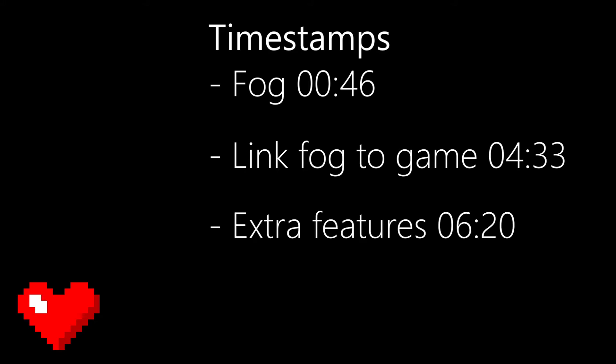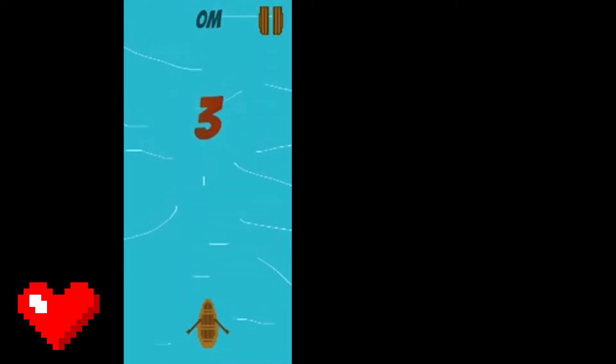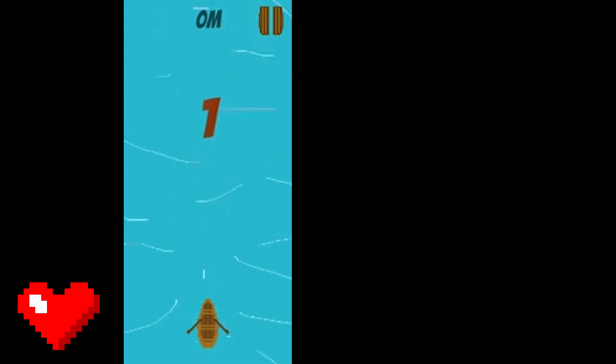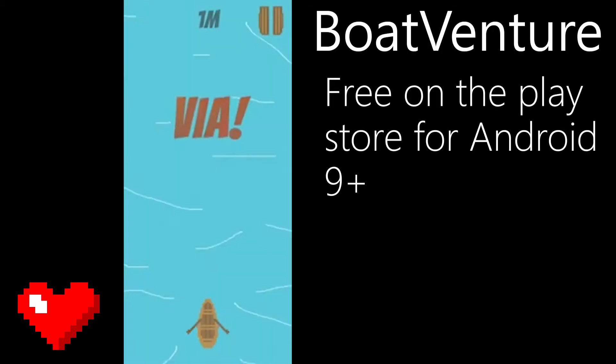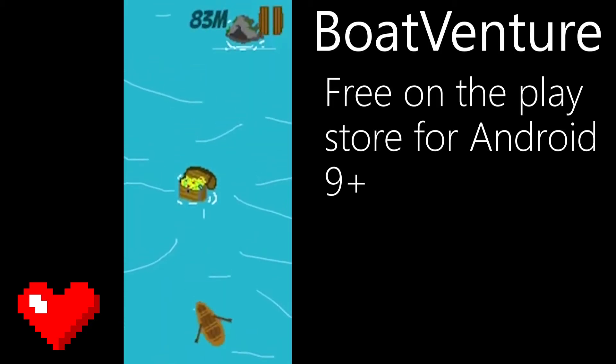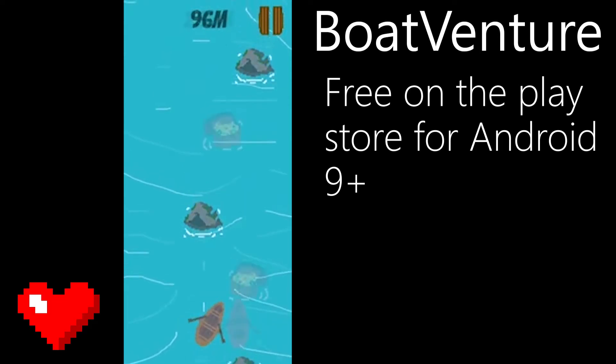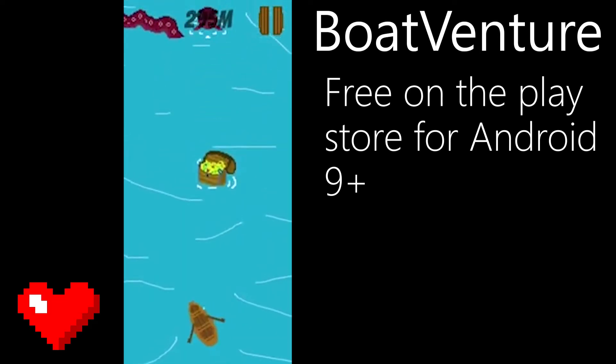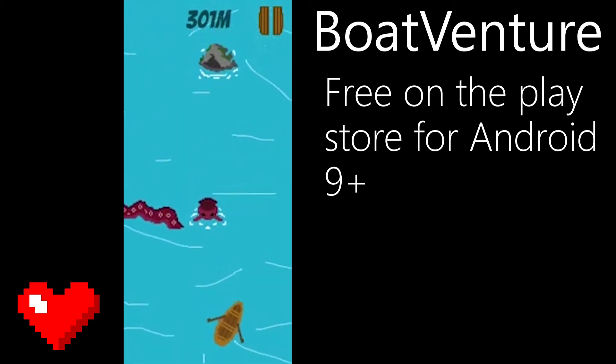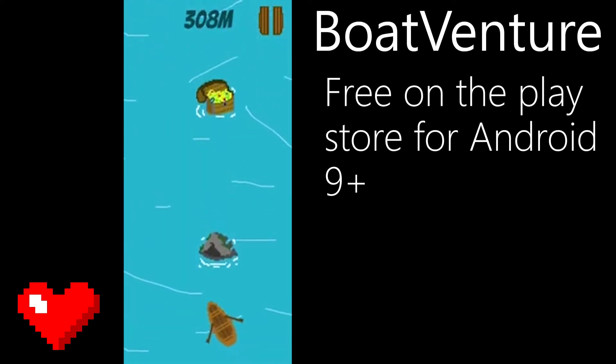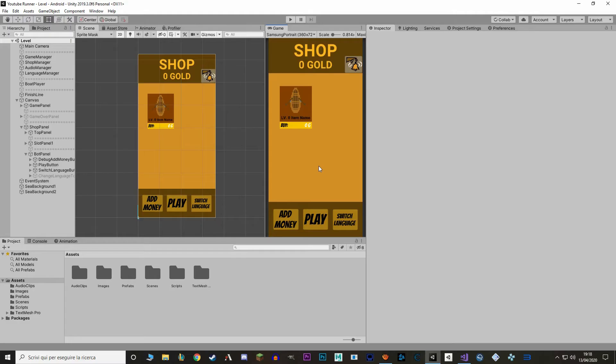First we'll make the fog, then we'll make a way to actually activate it, and finally we'll add some extra features. This series is based on a game that I already made and published called Bootventure. If you want to know how the finished game will look like, check it out. It's on the Play Store for free for Android Devices 9+. Alright, let's start.